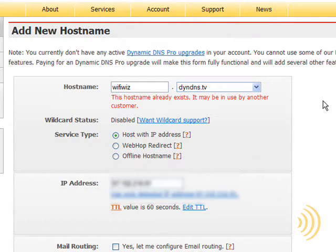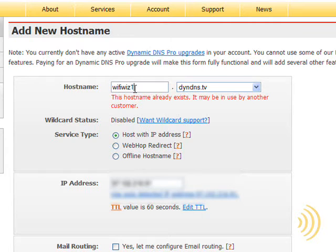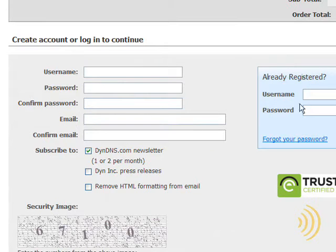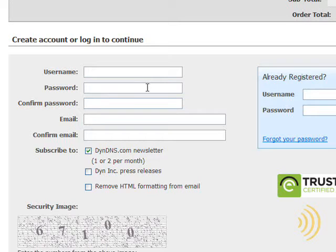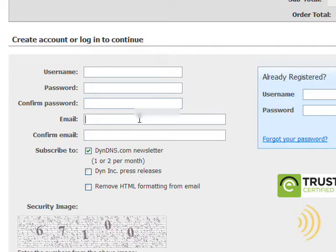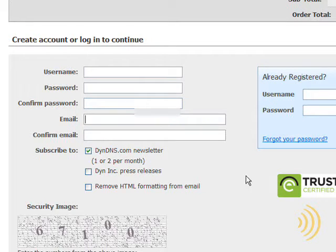So what happens next is it will ask us to create a username and password for ourselves that we can use to log on to the site. This is also the username and password that we'll be putting into our router. Now we fill in our email address so they can send all this information back to us.